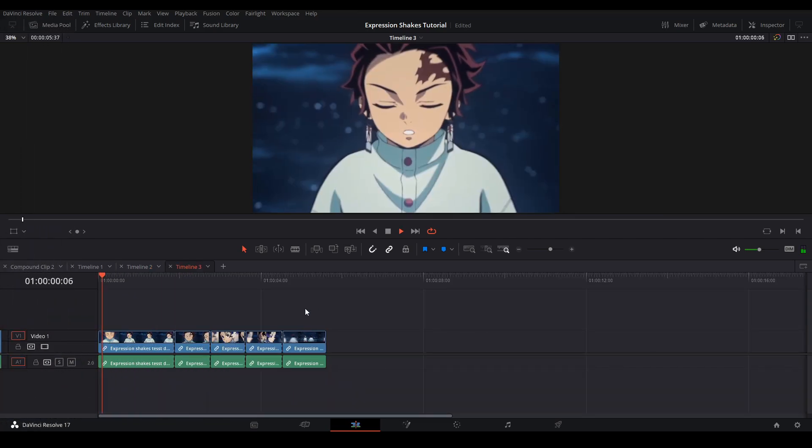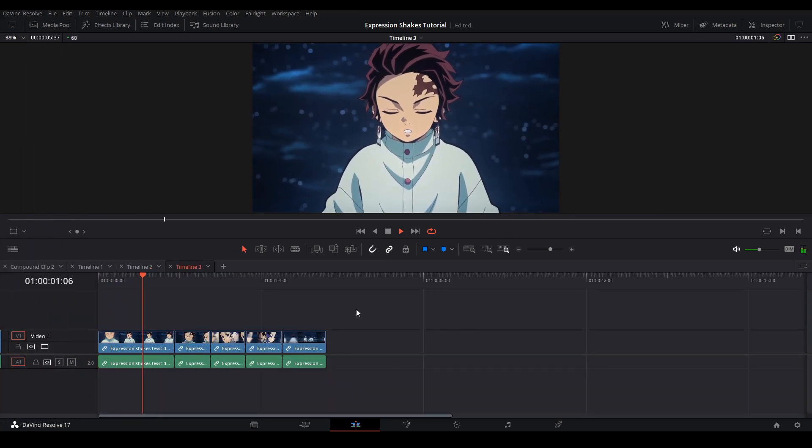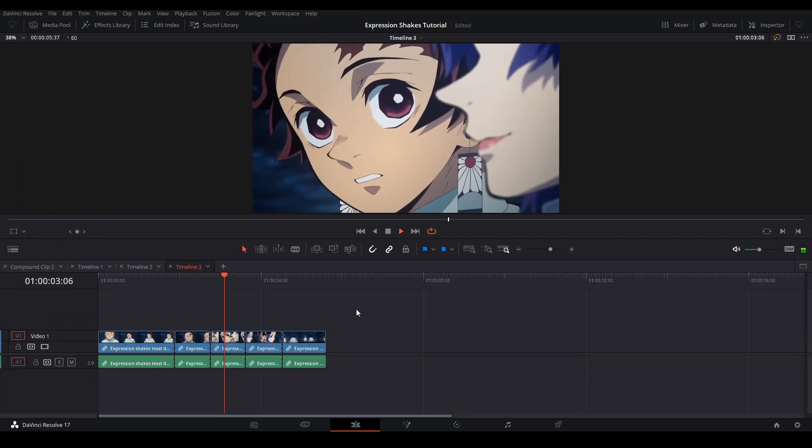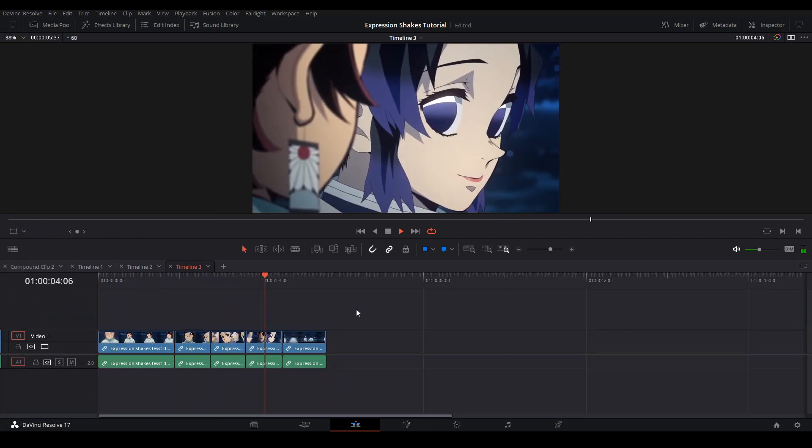To start off, you're going to have your footage already set, meaning you have your transitions done, your blurs done, and the timing right.